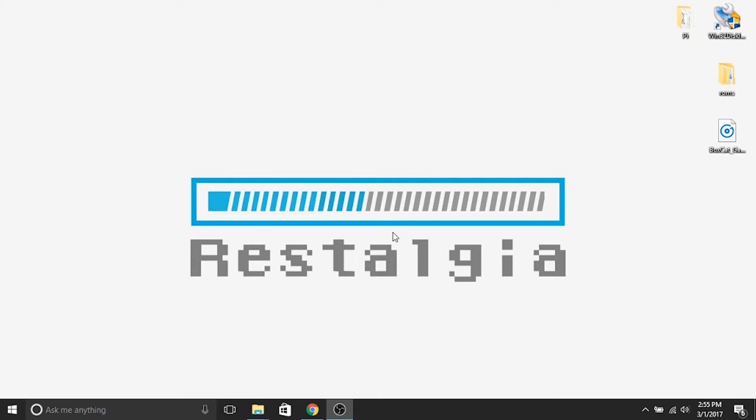The very first thing you're going to want to do is make sure that you have some sort of music file you'd like to use. I went online and found some royalty free music, downloaded it, and put it on my desktop so it's ready to go. You can use any music file you'd like regardless of how you've got it — you'll just need it to be in MP3 format.